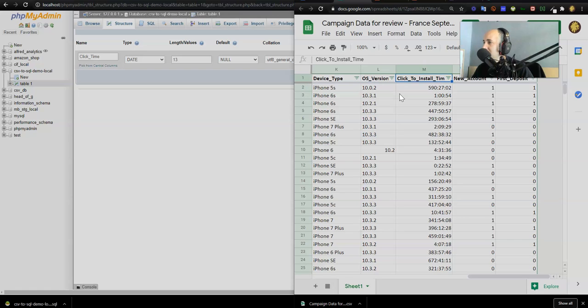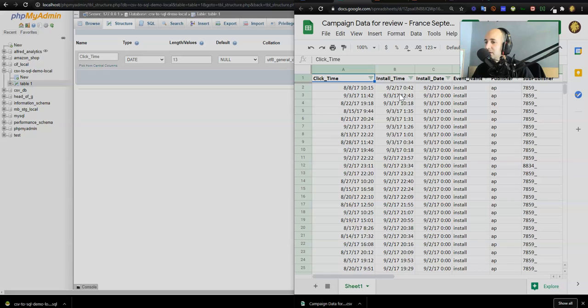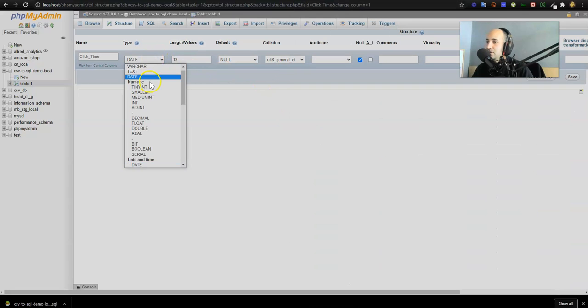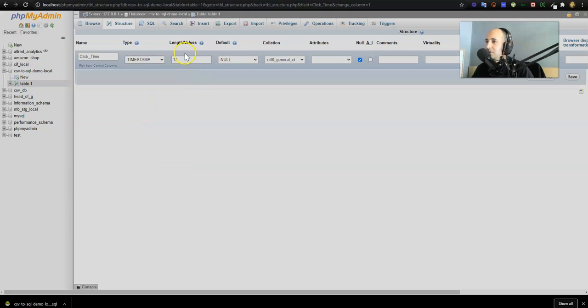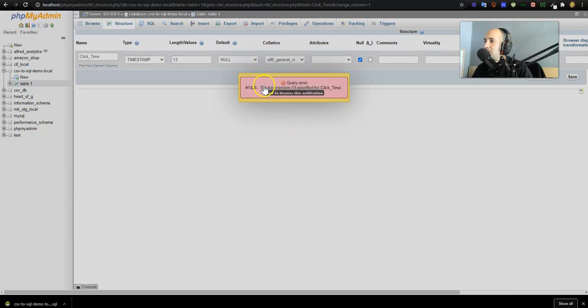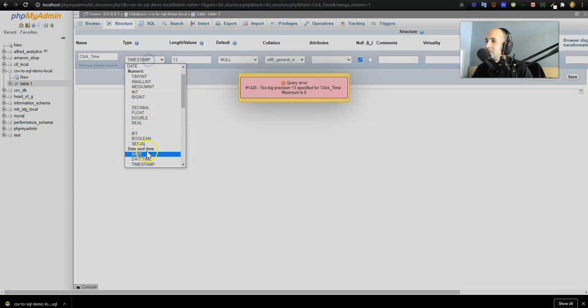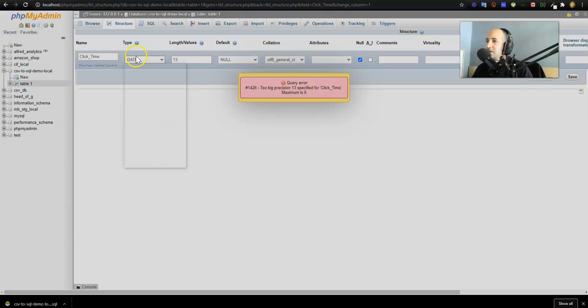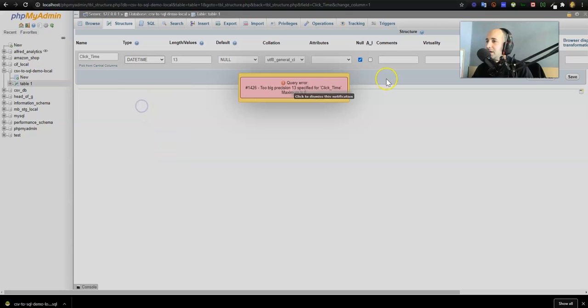Let's just turn it into a datetime timestamp. Timestamp is good. Save. Too big precision 13 specified for click time. Maximum is six. What if we turn it into a date? What about a datetime? Let's try datetime. Save.